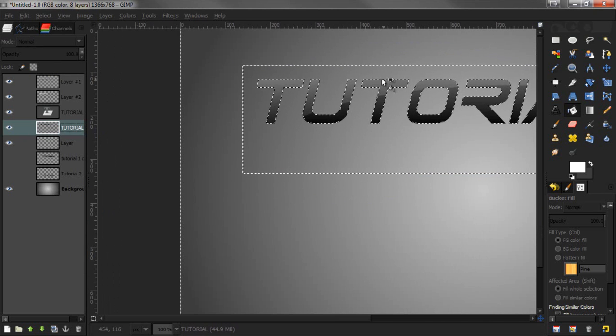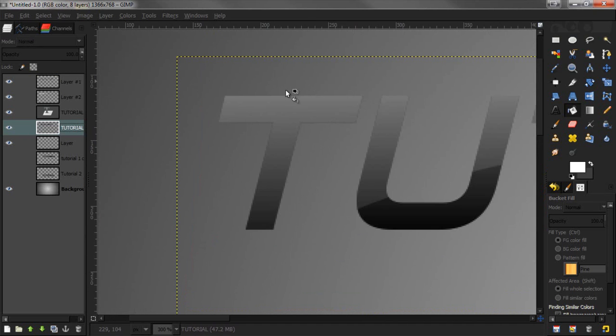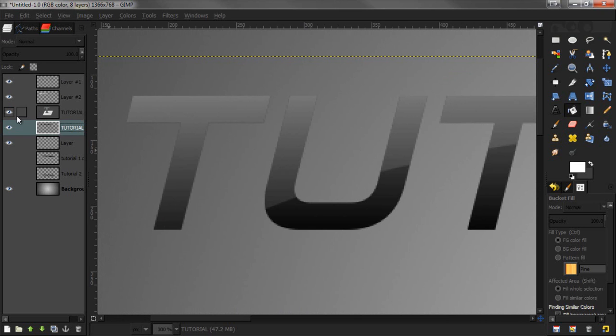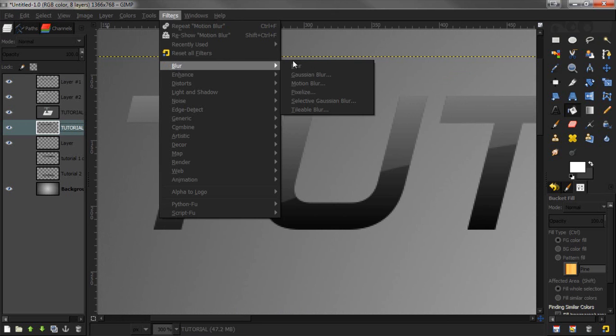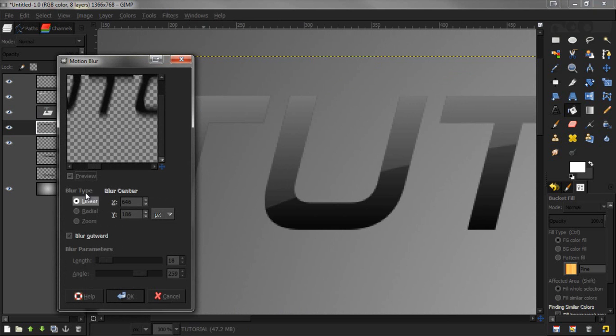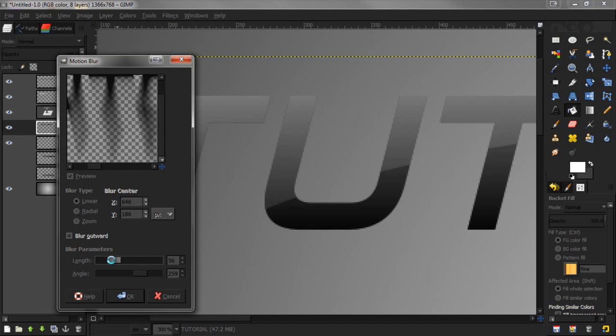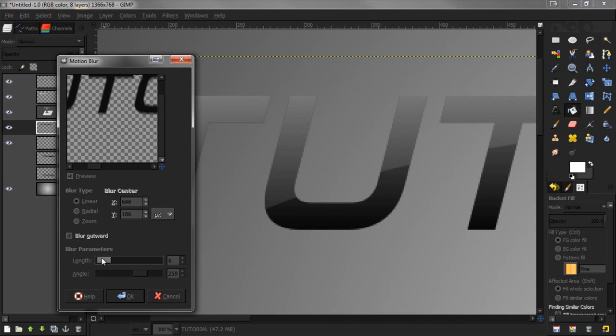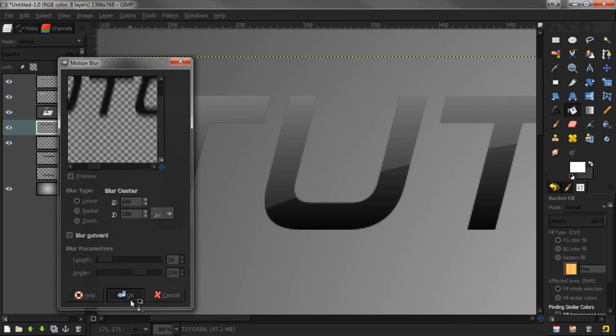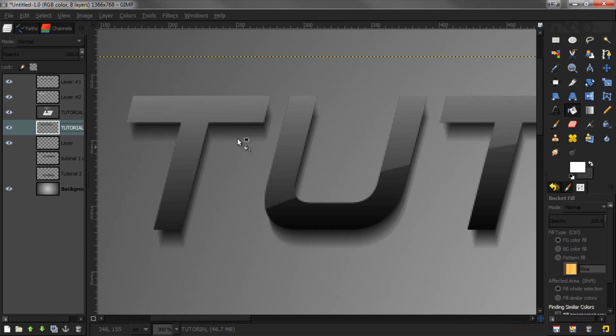Press delete and the black line goes away. Now to make this three-dimensional, go to Filters, Blur, Motion Blur. The length right here is how big you want the three-dimensional effect to be. We're going for a short look so I'm going to go about 15 to 18. The angle is the angle of the text - I have mine at 259.